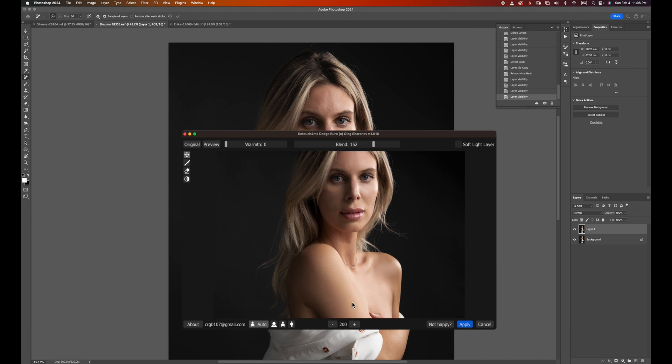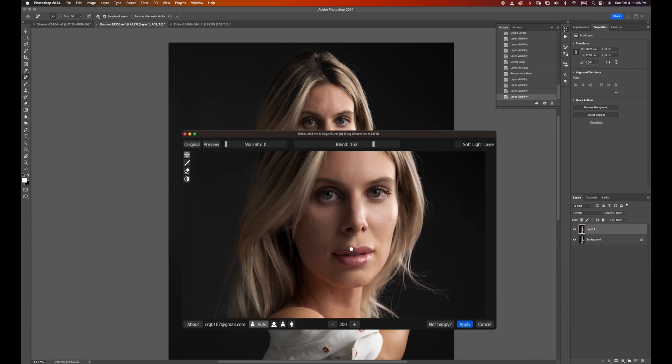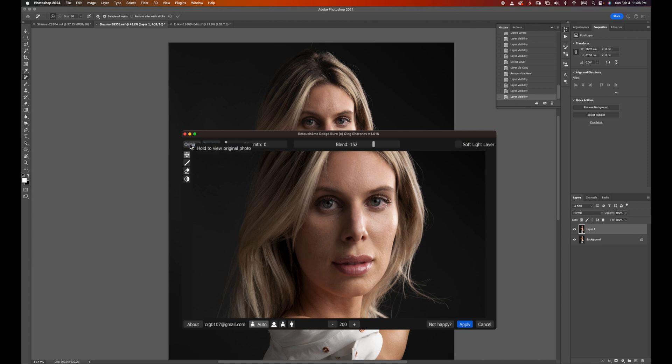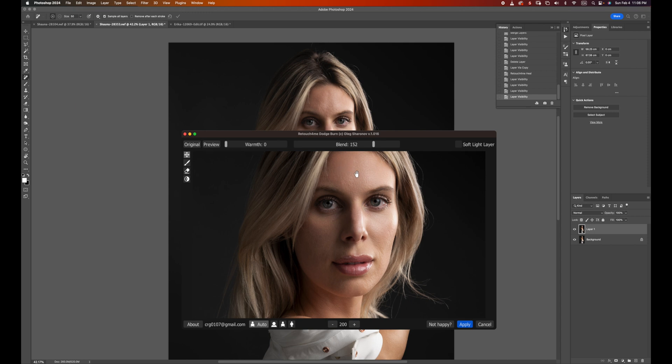I'm going to zoom in a little bit more. So let's take a look at before and after. There's before and after. You can see it fixed a lot of areas that need dodge and burn work, and the result looks pretty natural. I'm going to click apply.